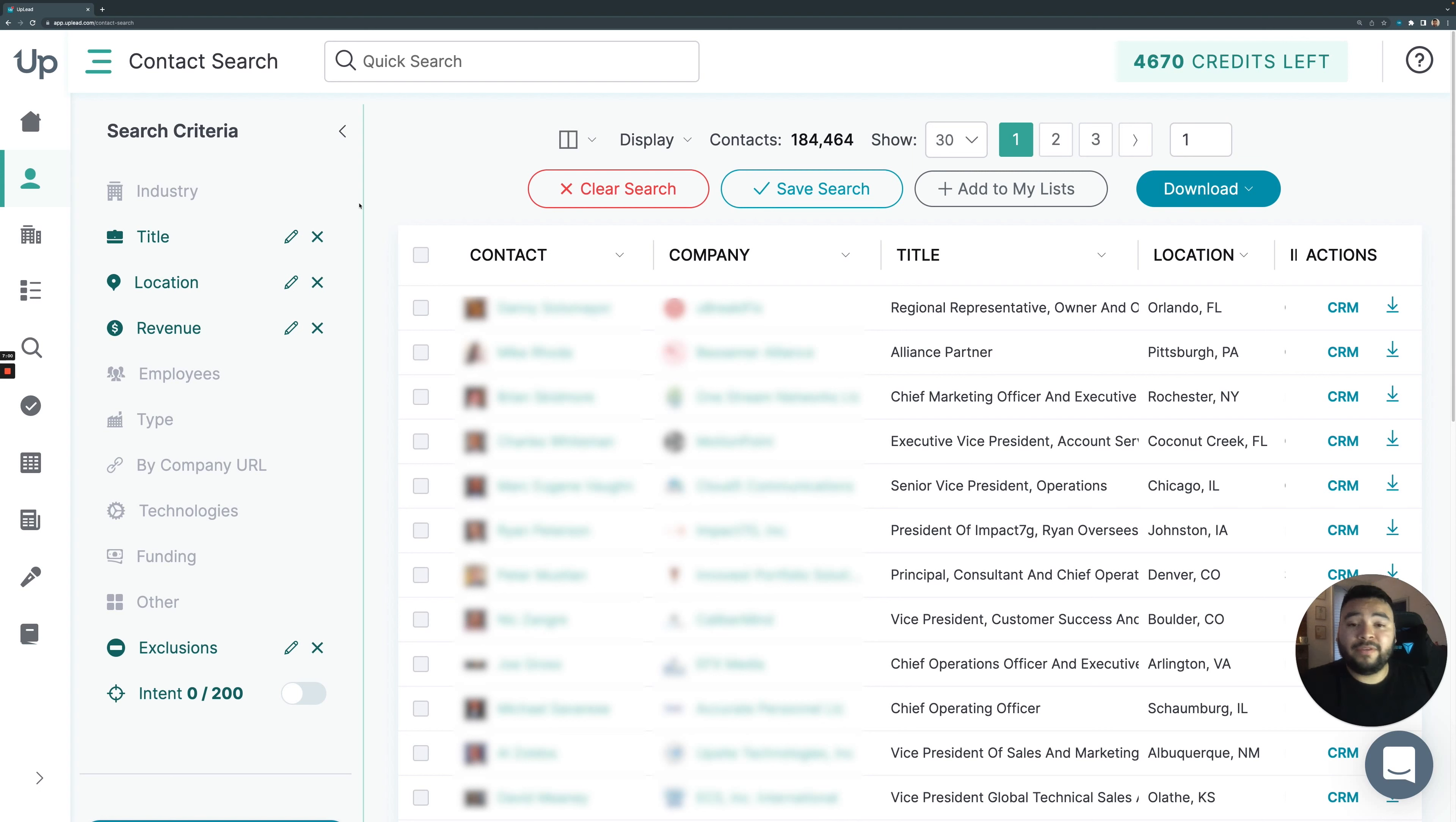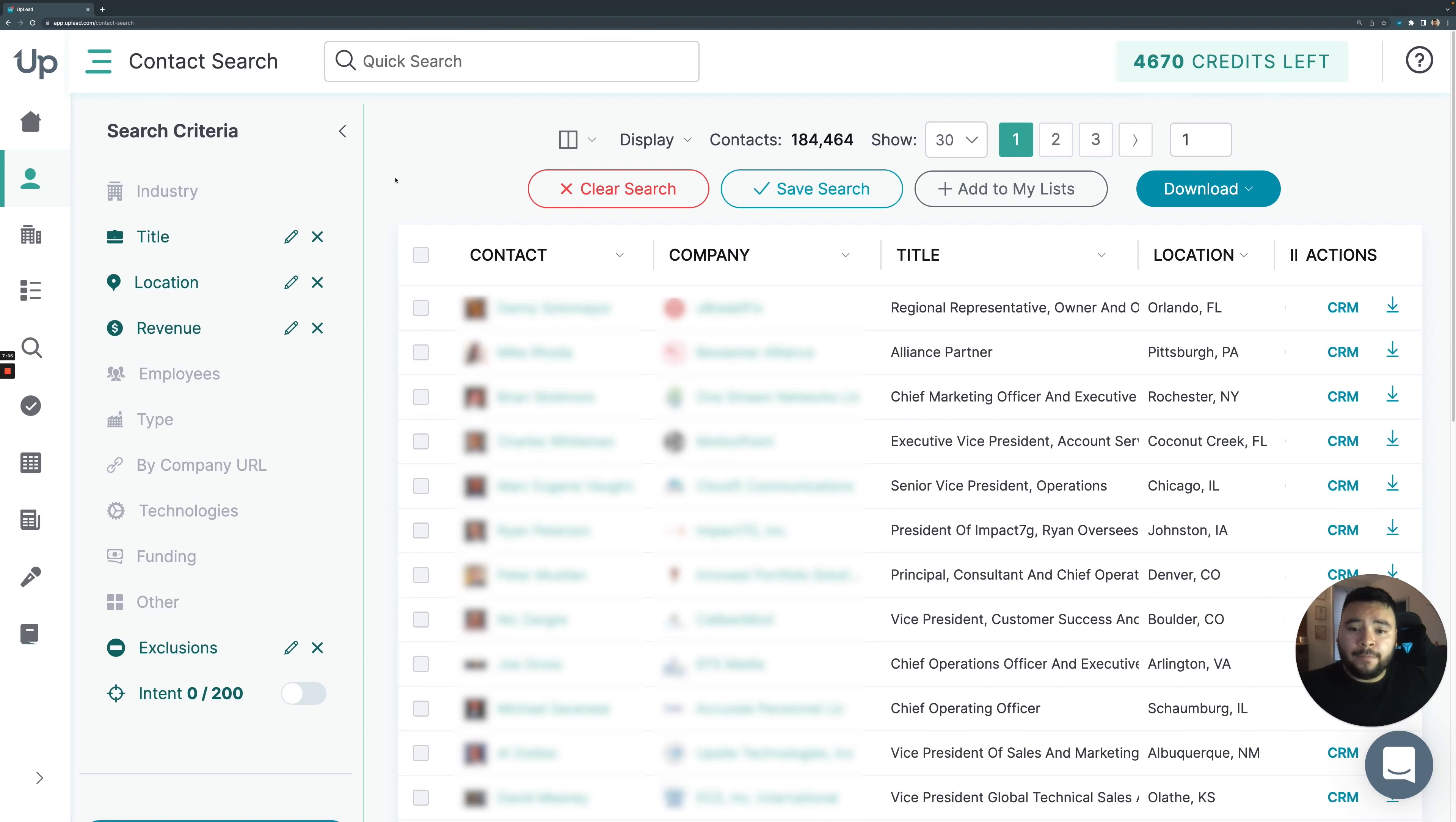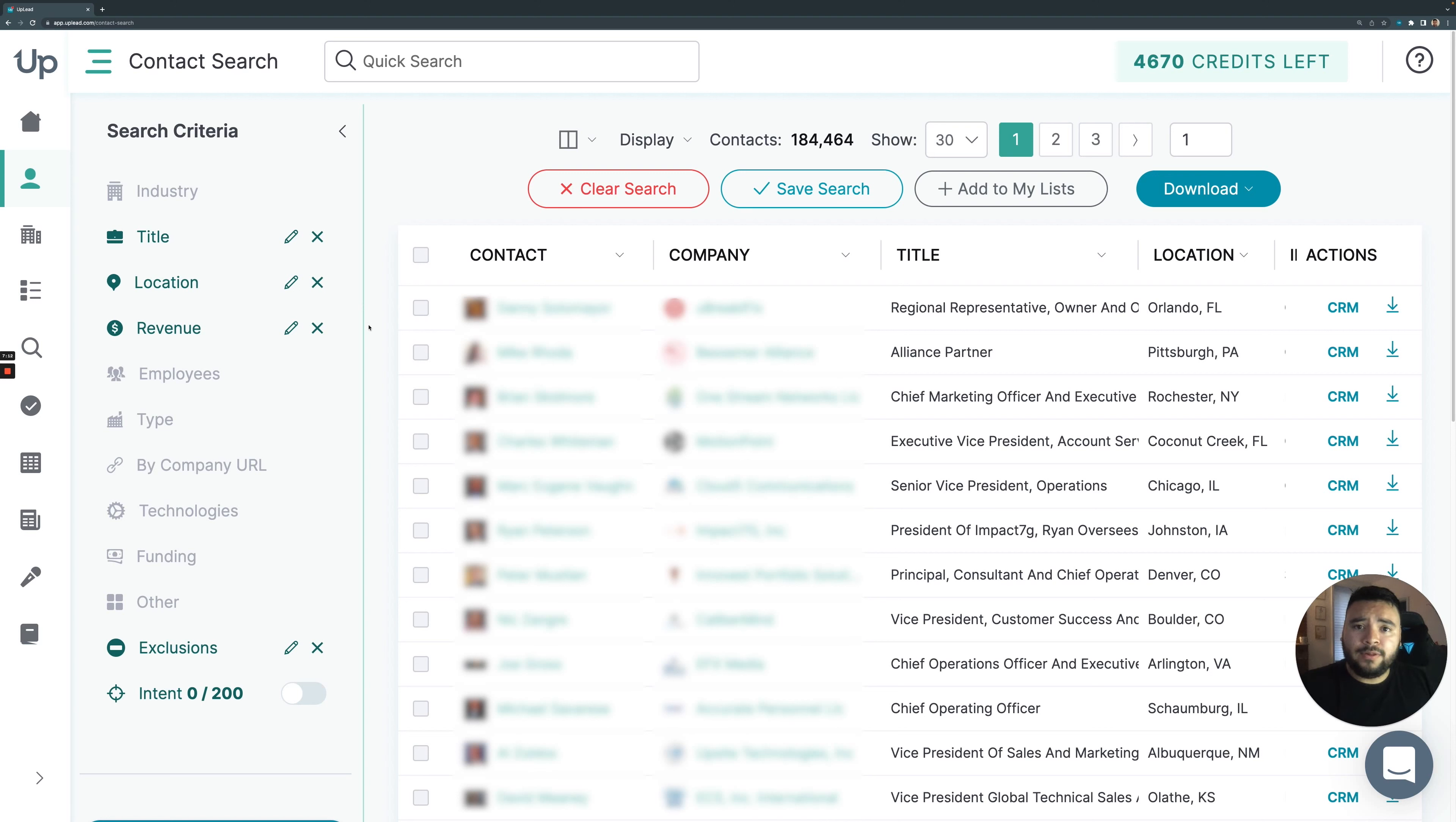Some people don't even use the web app, even though it's really easy to use. But essentially, in a nutshell, that's who we are. That's what we do. We are really easy to use. And I encourage you guys to try the trial. You get five credits for free.